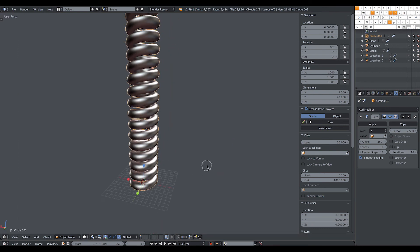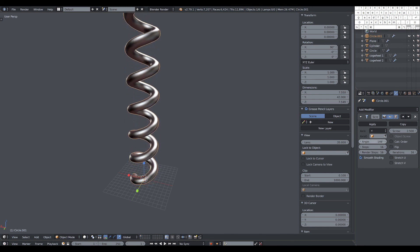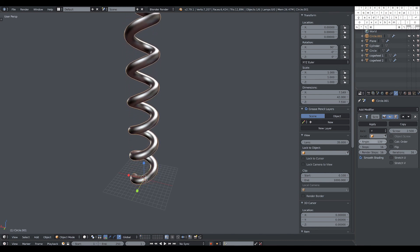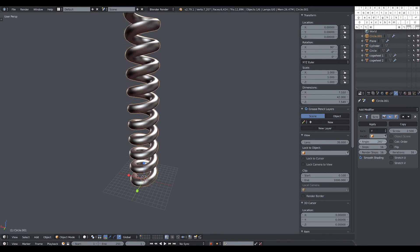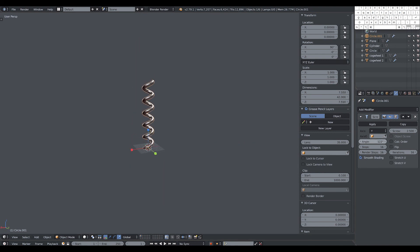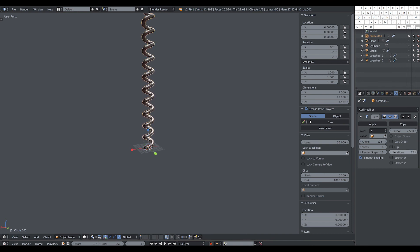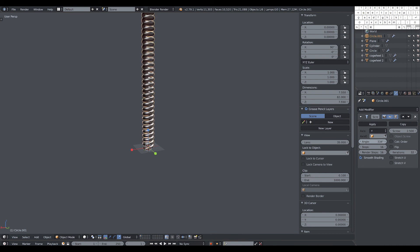Now you can play with the shape. For example, decreasing the angle will make your coil longer. You can also add more iterations. You could use this for an animated coil, for example.